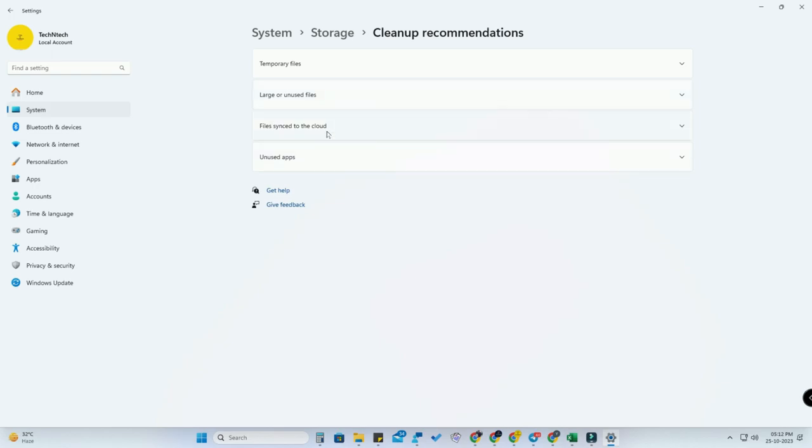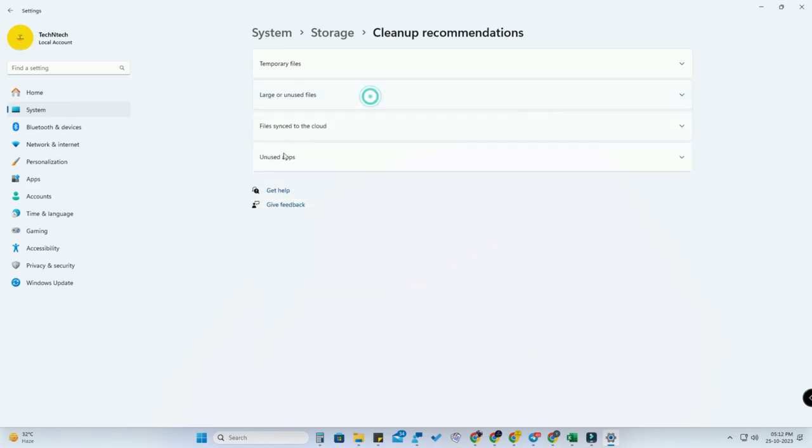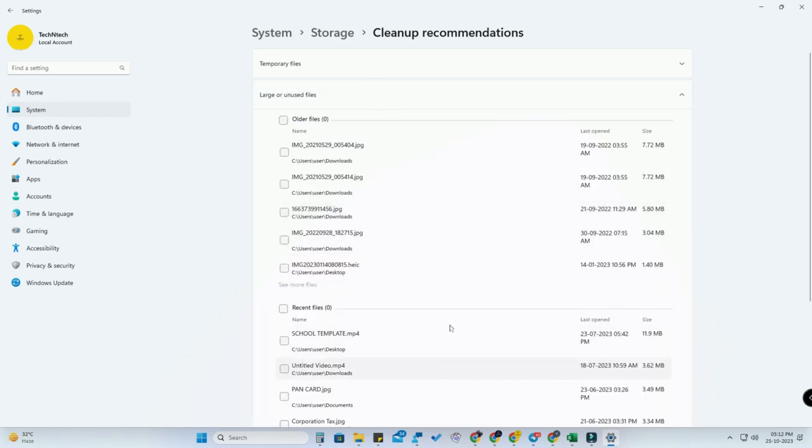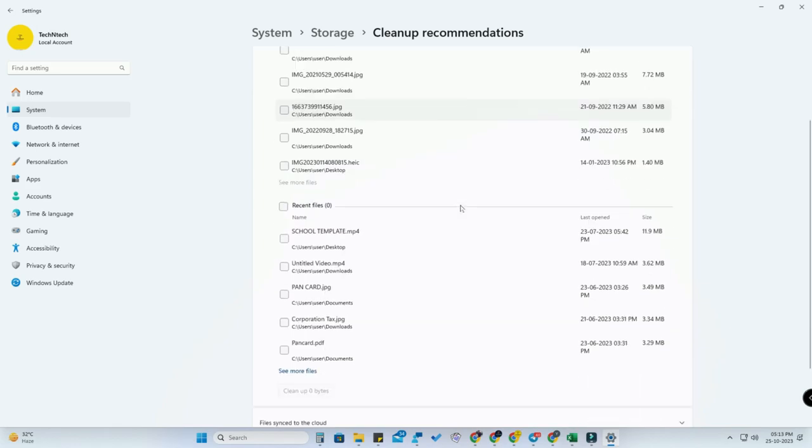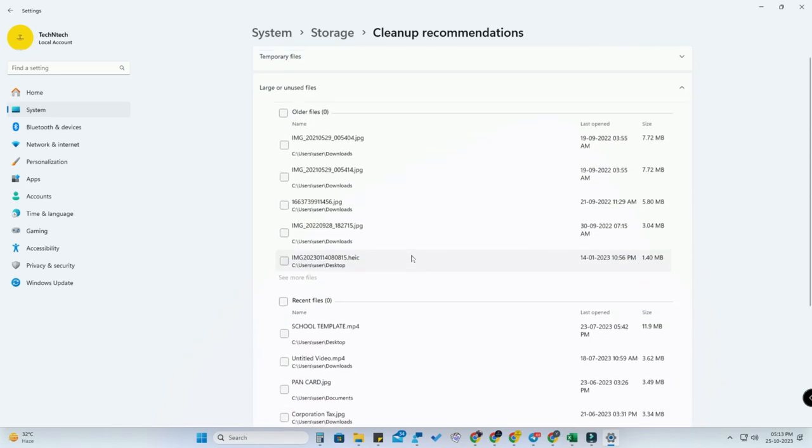Once you click on Large and Unused Files, in this list you can find any files sitting in your PC without being used. Such files will be listed here, and you can clear those files as well. These are some of the things you can find in the Cleanup Recommendation.